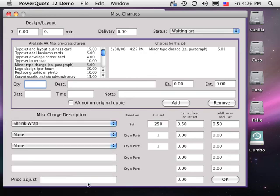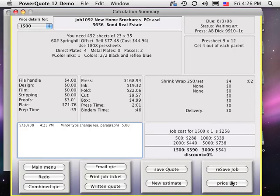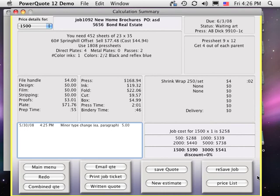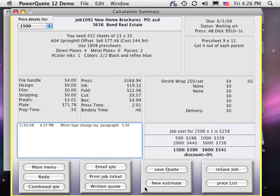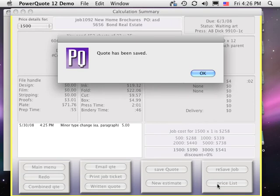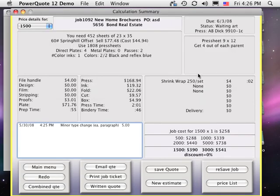Click OK in the lower right, and the Calculation Summary window appears. In the lower right are the sell prices and even the job cost. On this window, we can check over the estimate to ensure proper entry. Then we can make an email or written quote to show the customer, save the specs for recall, or print a job ticket.